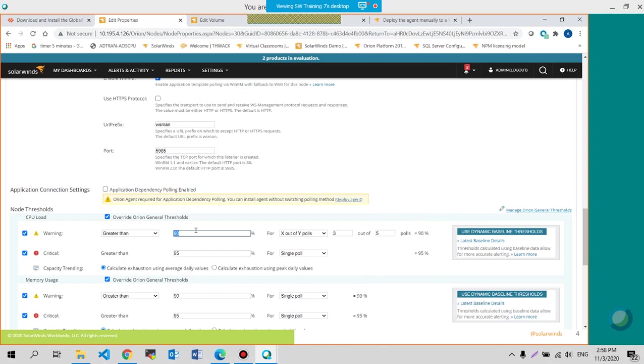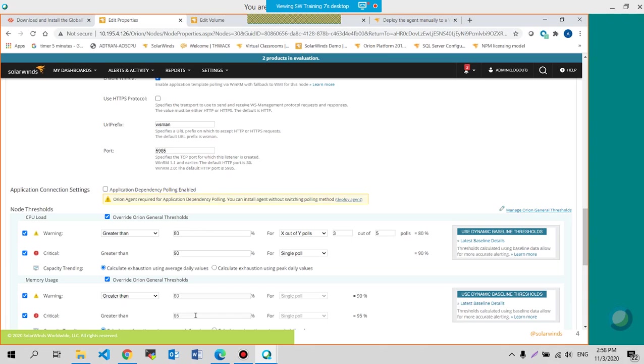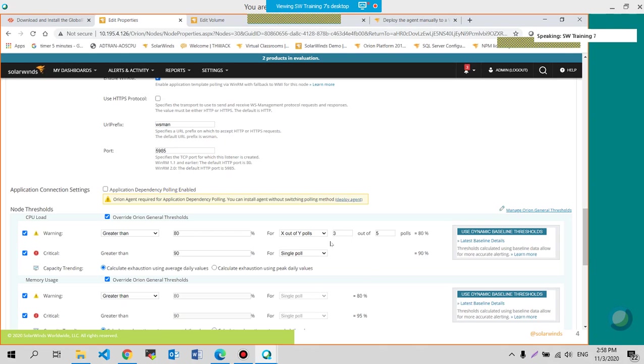So let's change that back to defaults. 90%, and single pole.